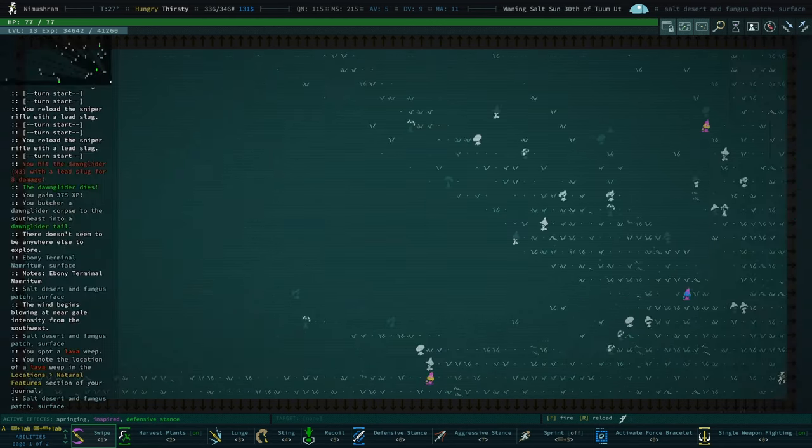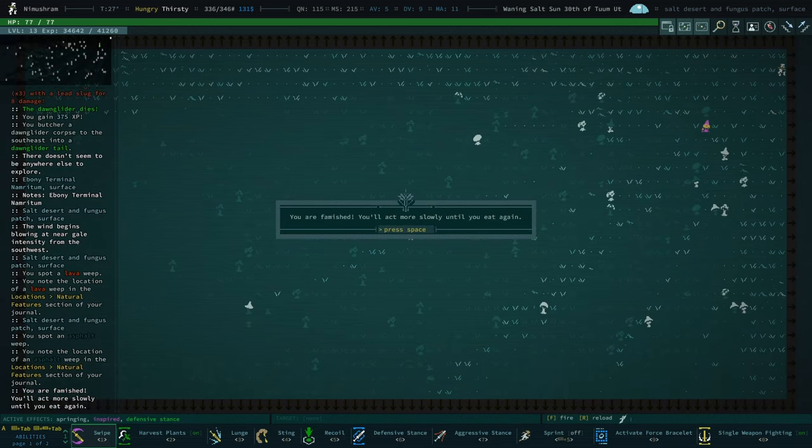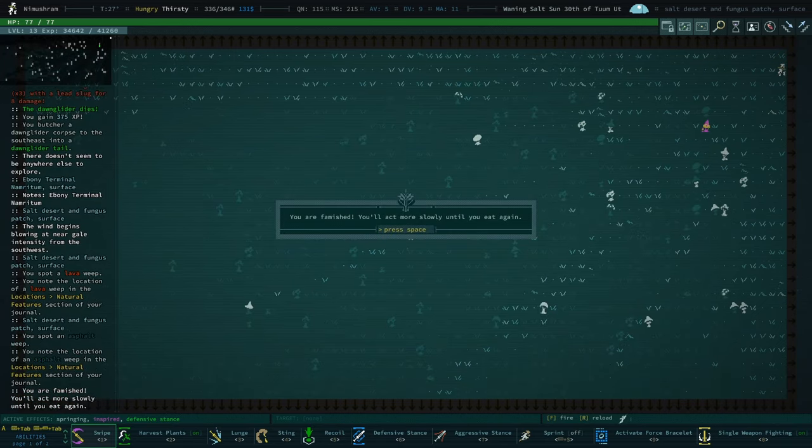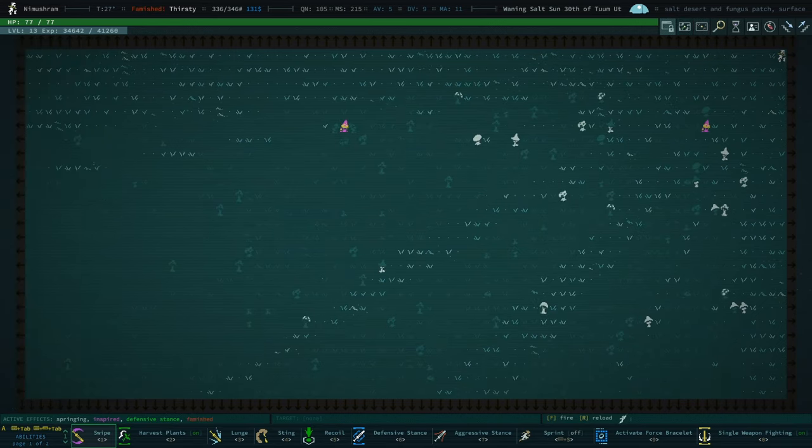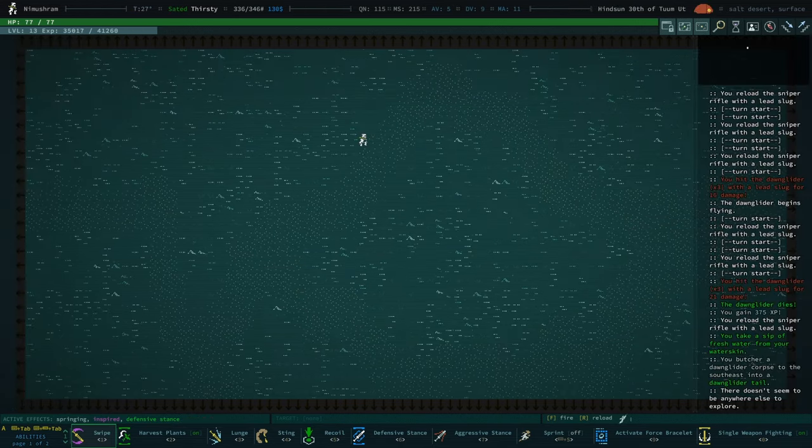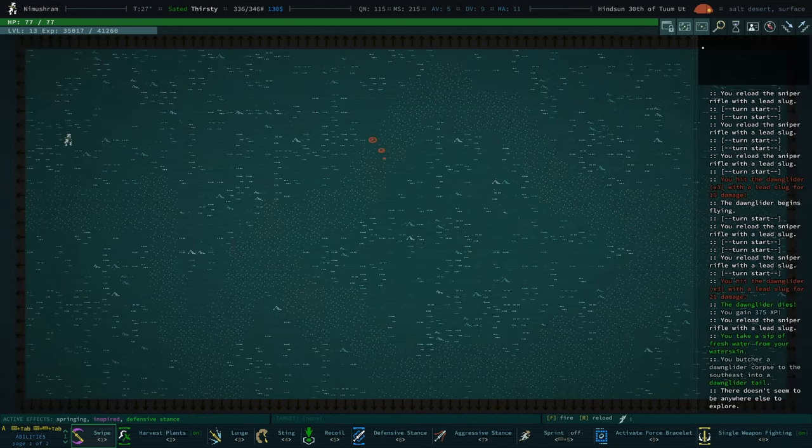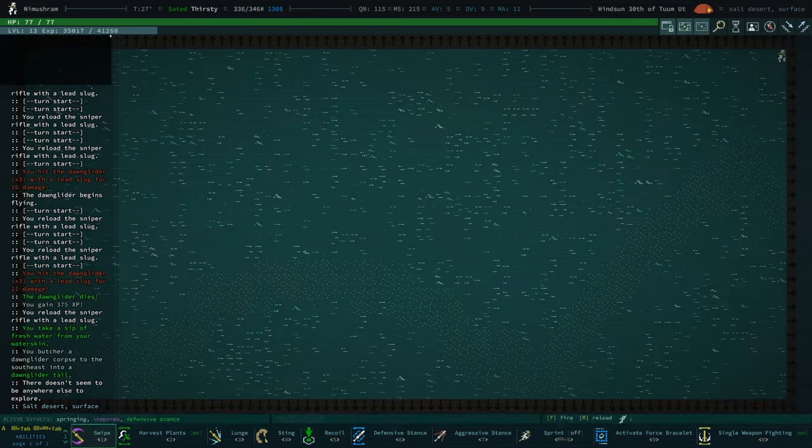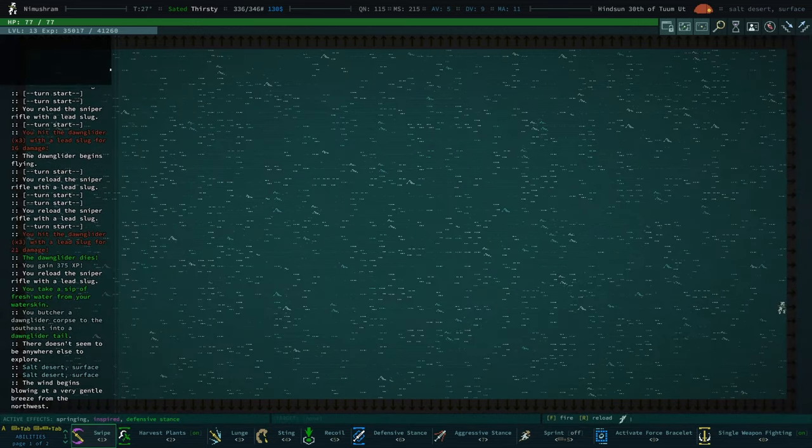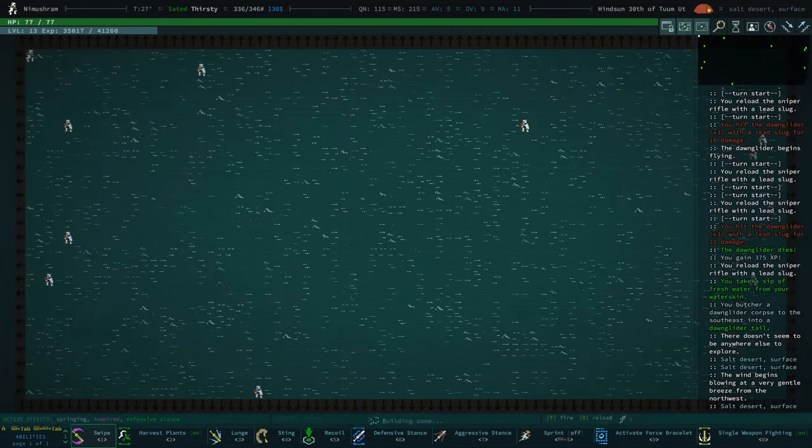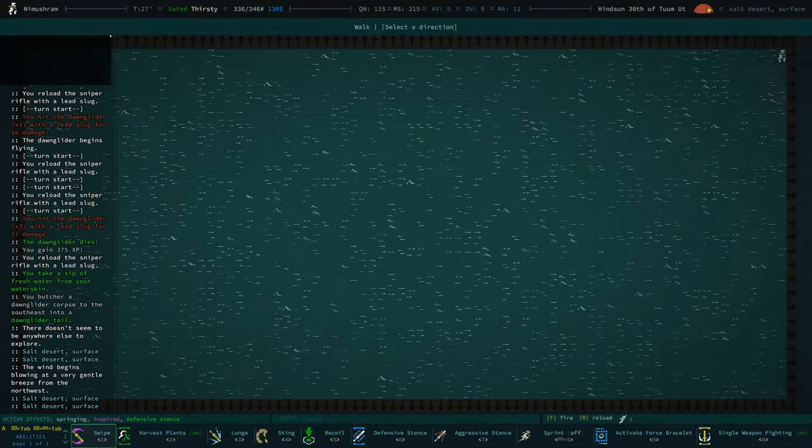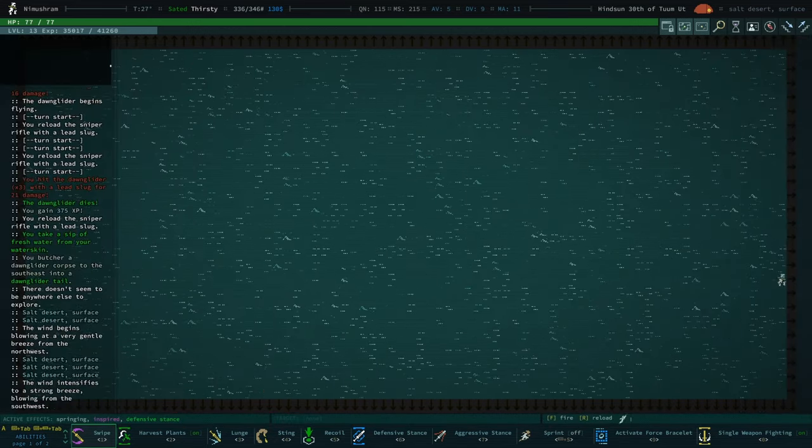Okay, that took a long time. Do we have butcher corpse on? Yes, we do. Okay. We have some dawn glider tail now. Ooh, lava. Famished. I gotta say, even with the sniper rifle, it takes a lot of shots to actually land a kill.